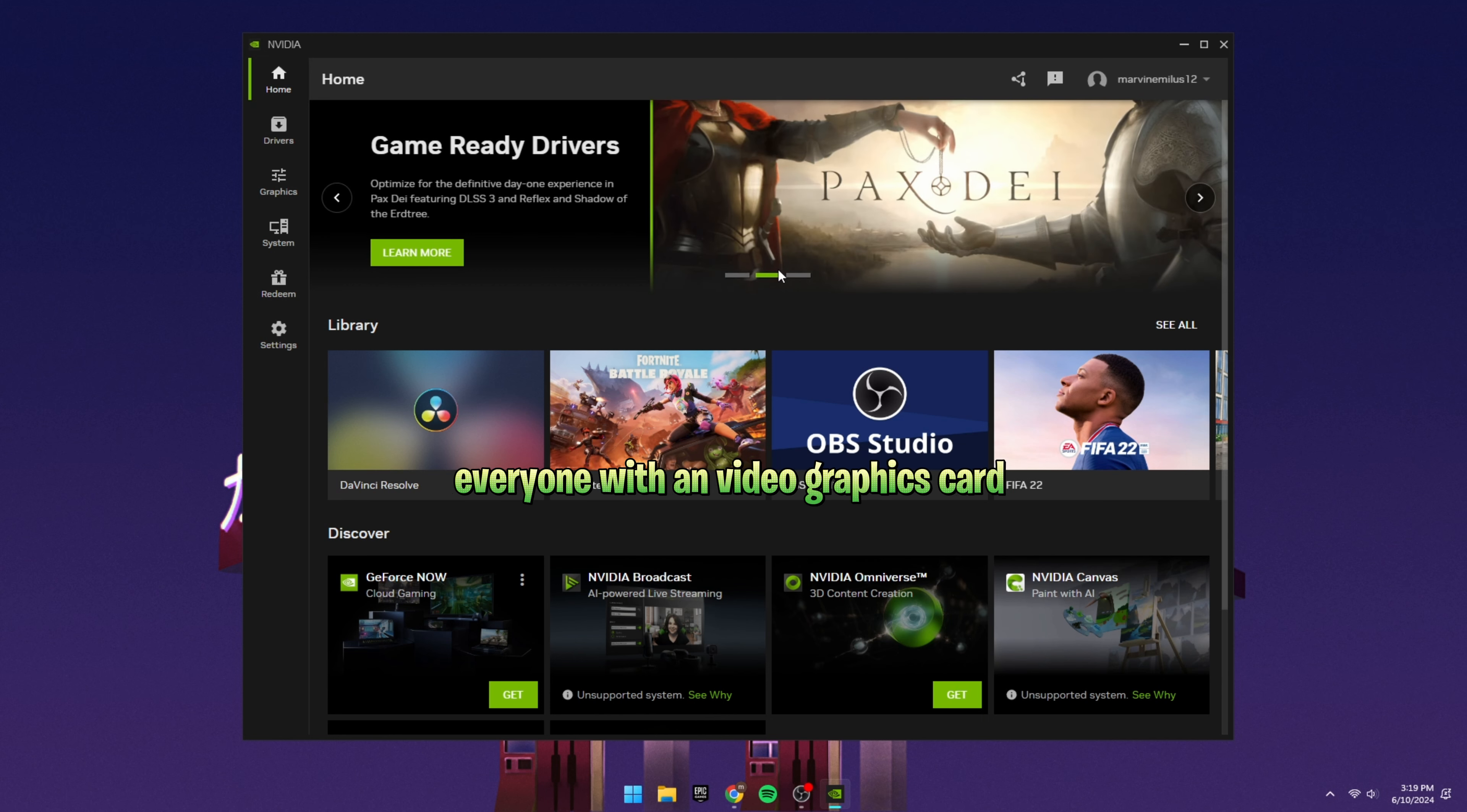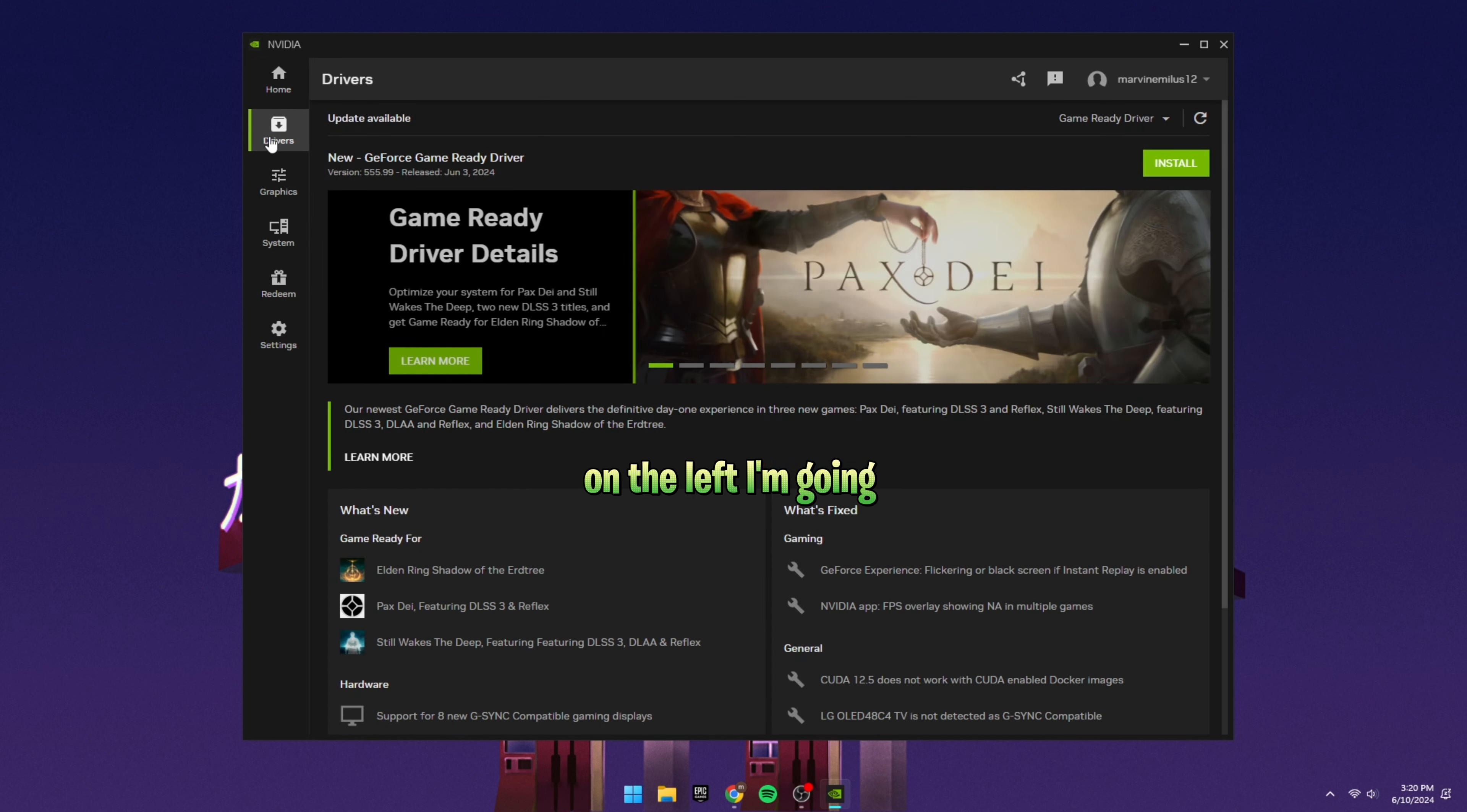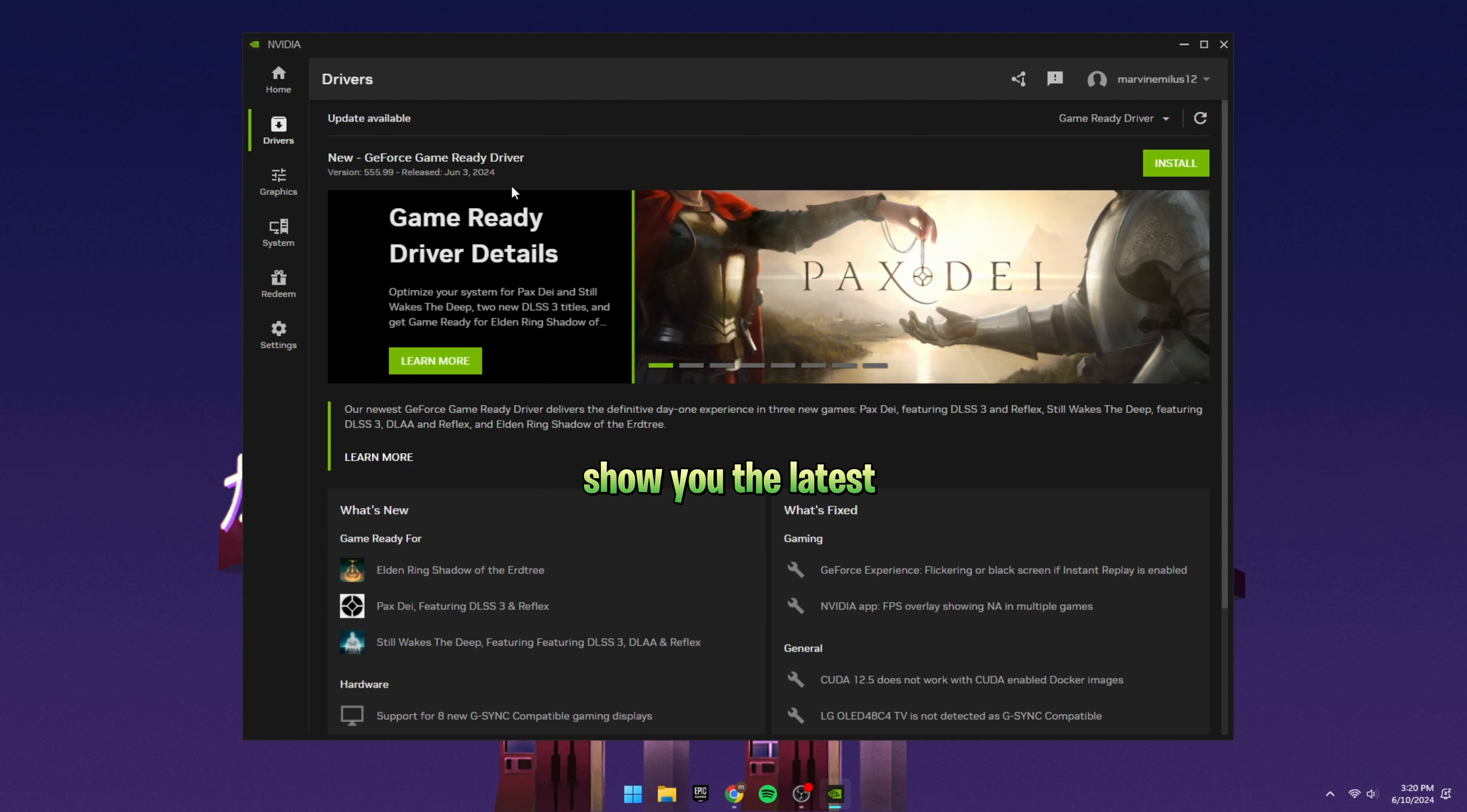Everyone with an NVIDIA graphics card should have this. It basically has all the different applications and games you play. Where I'm going to go is to the Drivers tab on the left. I'm going to click that and I'm going to update my drivers. In order to actually do that, you just click check for updates and that will show you the latest GeForce Game Ready driver.